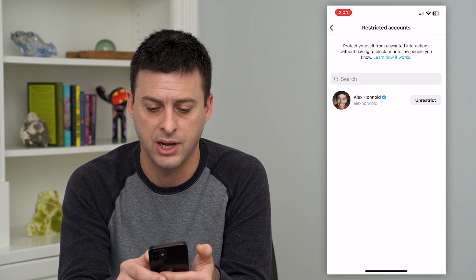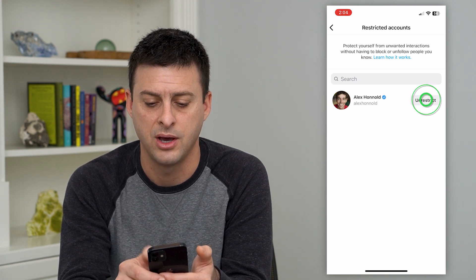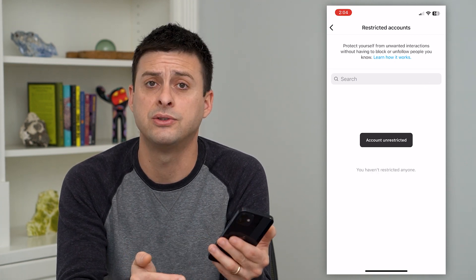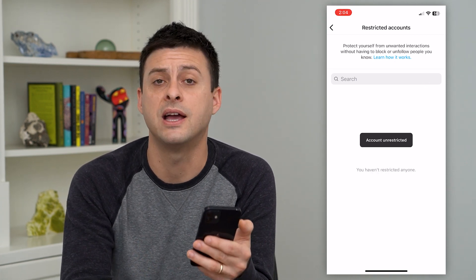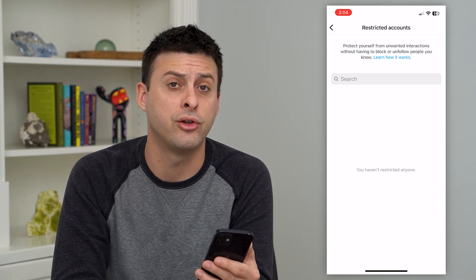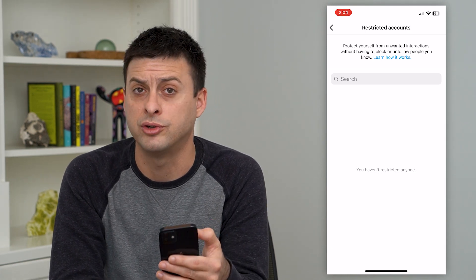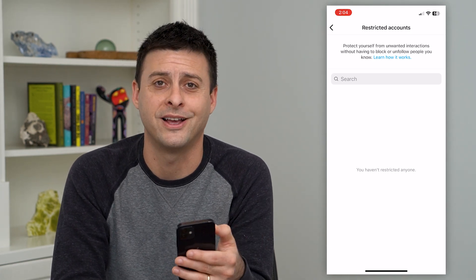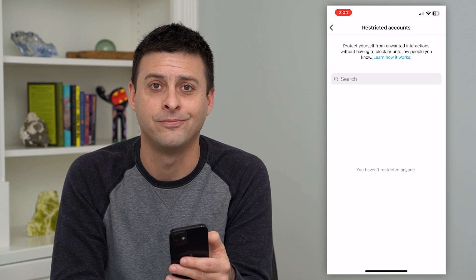Of course, Alex is right here. I can just tap unrestrict right there, and now he is removed from that list. You can go through and unrestrict all of them or whichever account you feel like.